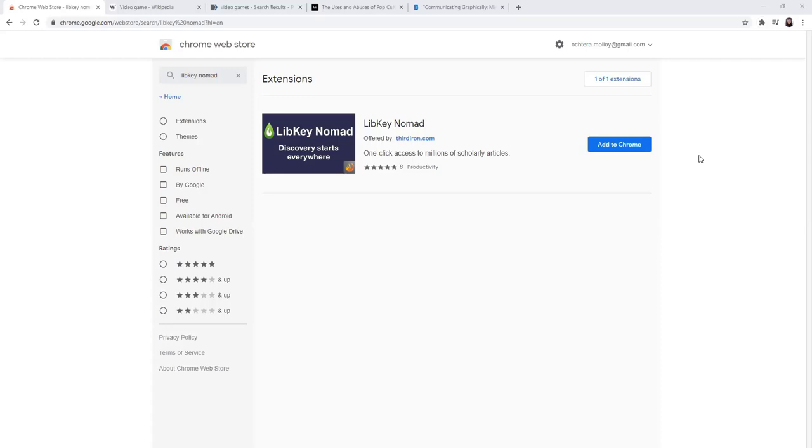LibKey Nomad is a web browser extension that connects you to the full text of an article. It works with PubMed, Wikipedia, Web of Science, and hundreds of journal websites.